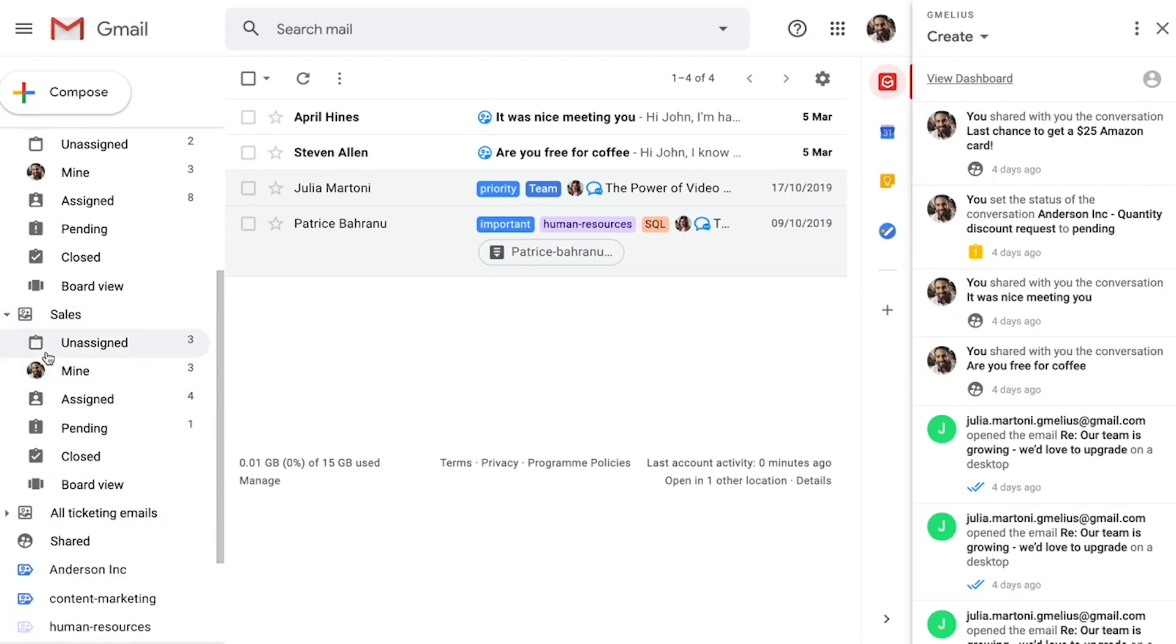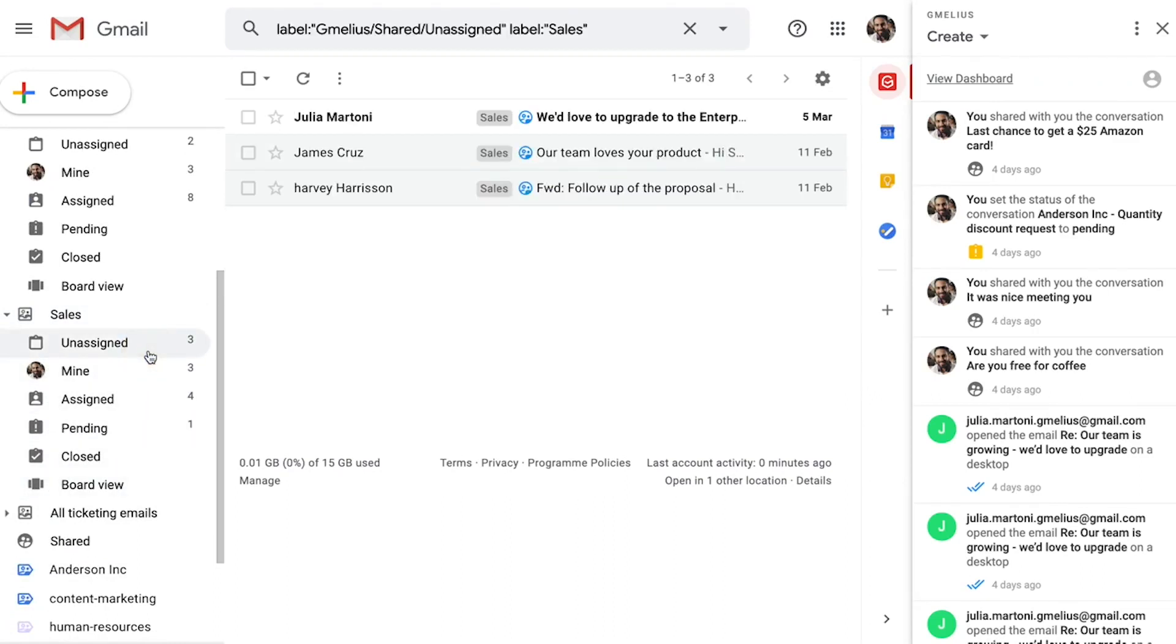Once he set up their shared inboxes and invited his team members, everyone got access to it without having to leave their personal inboxes. No more sharing passwords and logging into the same account. His team and their departments instantly became aligned with each other.